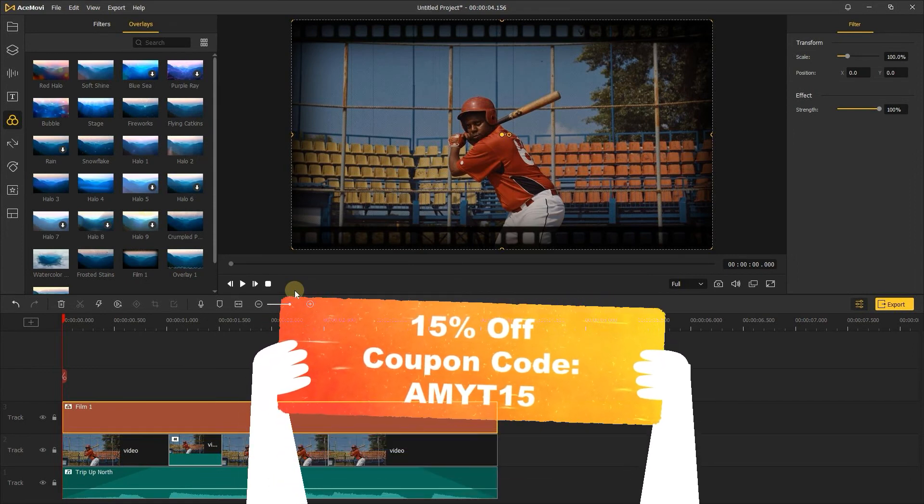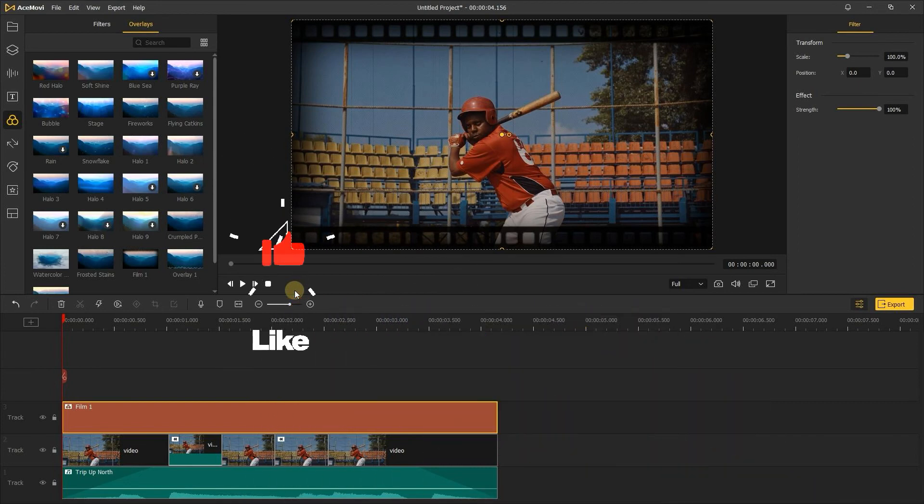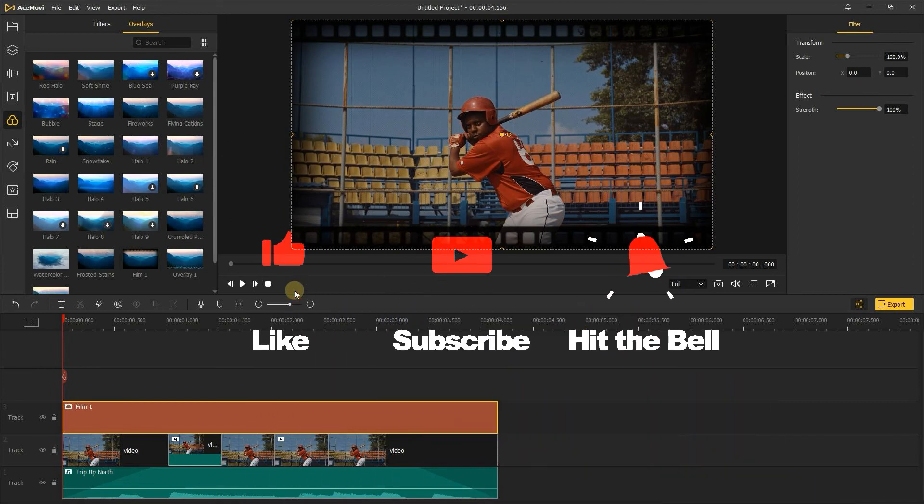If you found this video helpful, don't forget to like, subscribe, and ring the bell. Let us know what tutorials you'd like to see next in the comments below. Thanks for watching, see you next time.